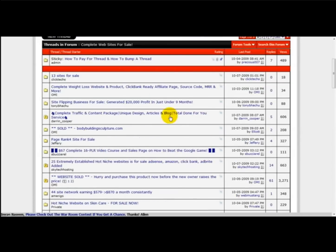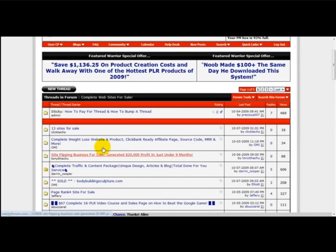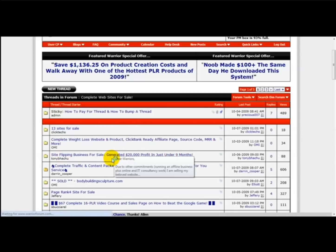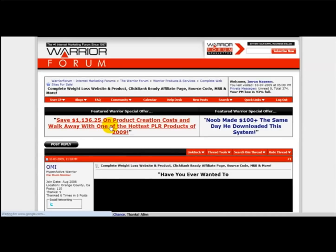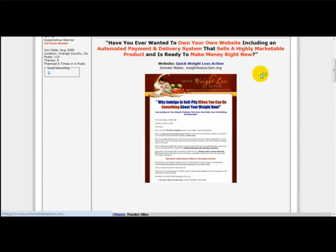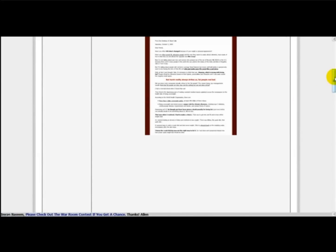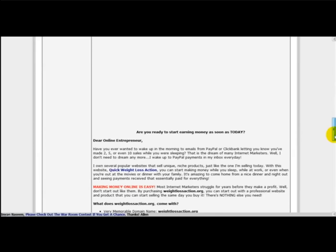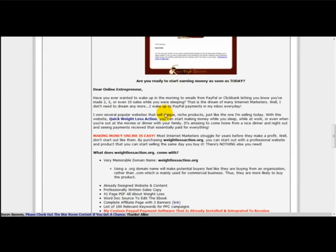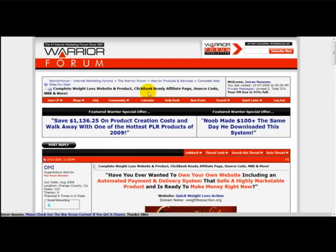For example, let's just click on a thread here. This is the thread. As you can see, nice looking sales page here. What the person does is they give you information on the site, what you're going to be getting, etc.